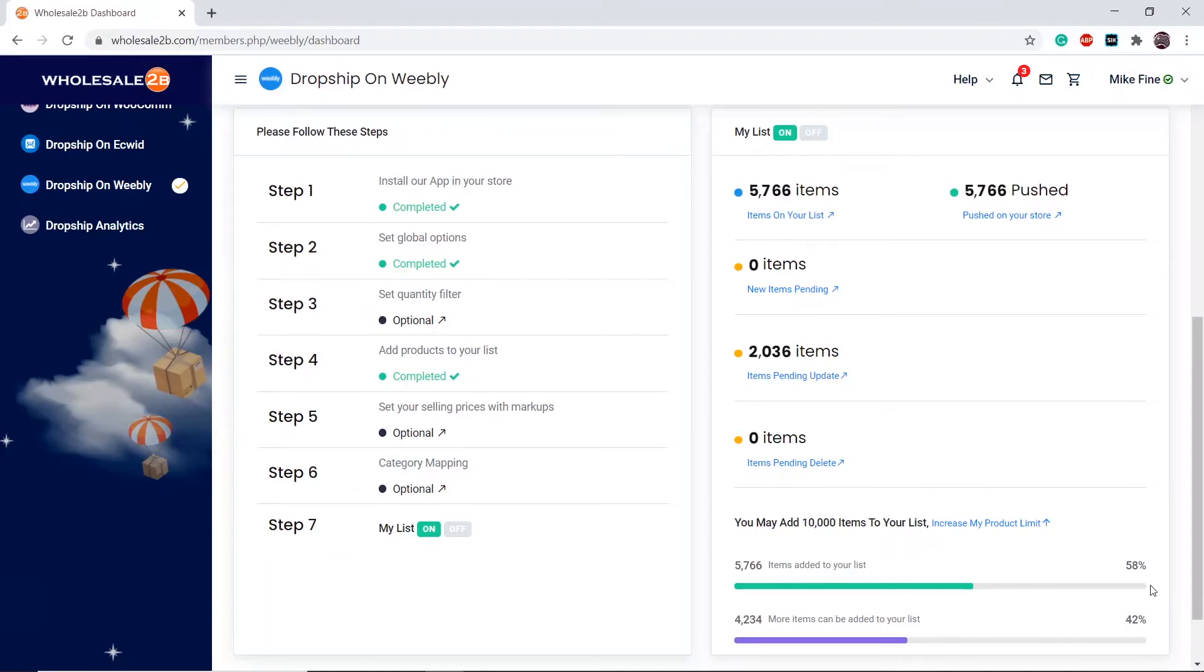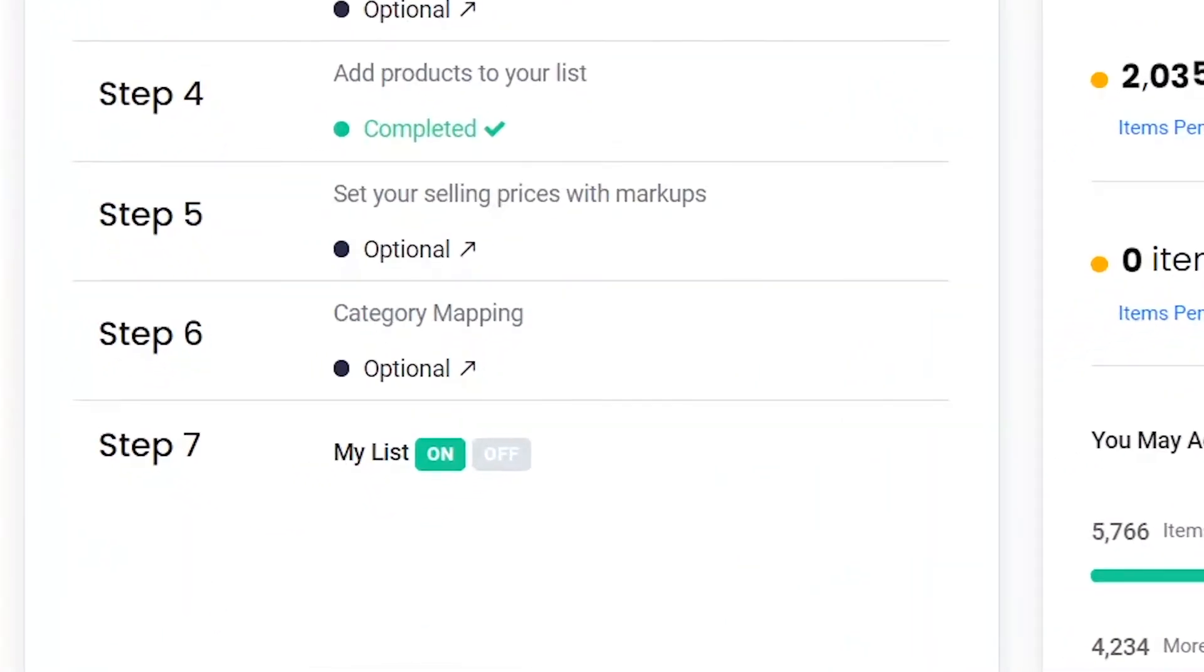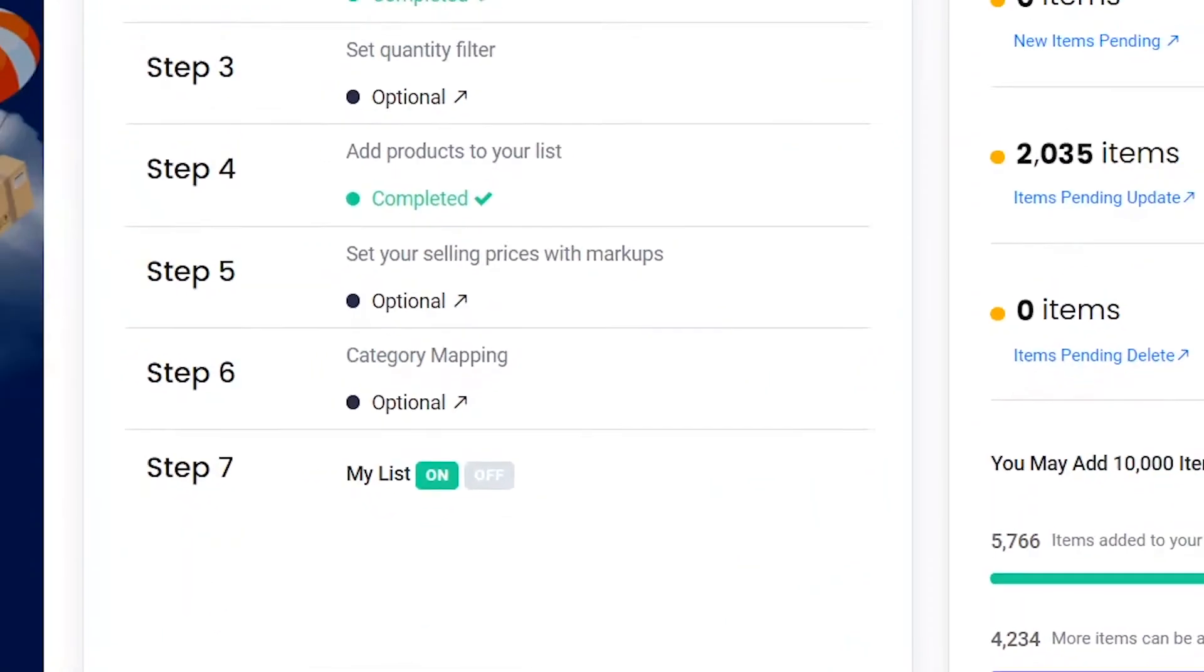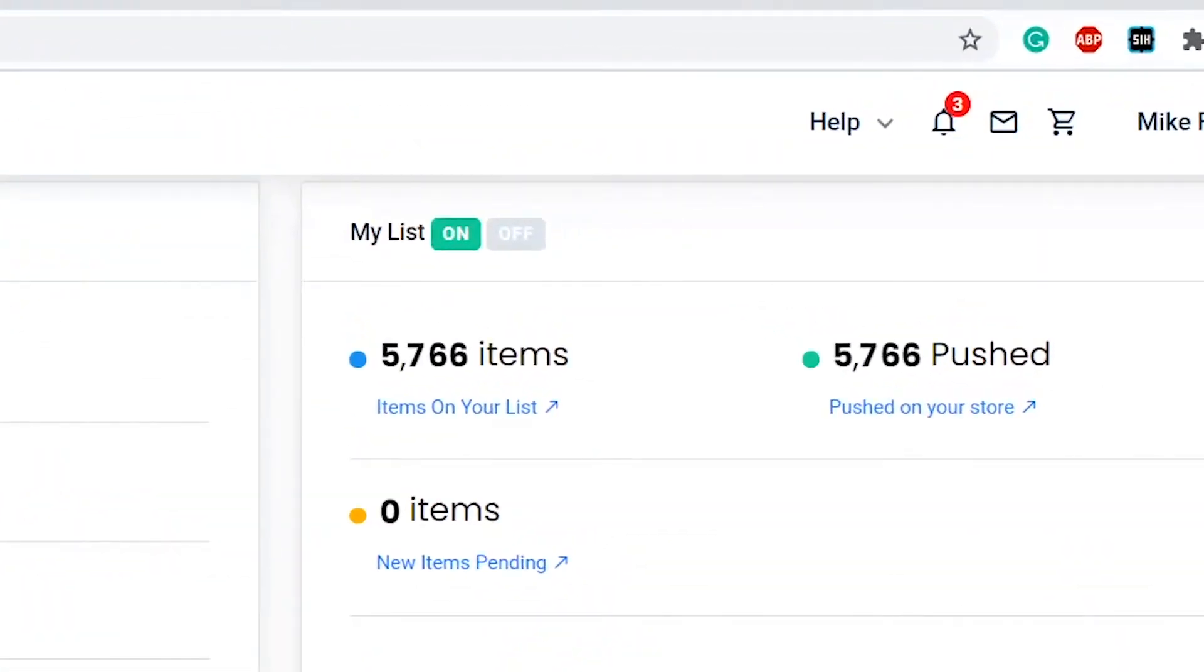You can turn your list on or off from here, or up here.